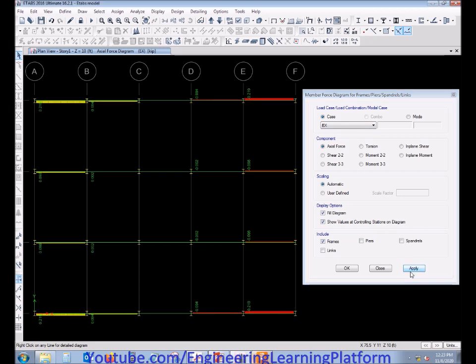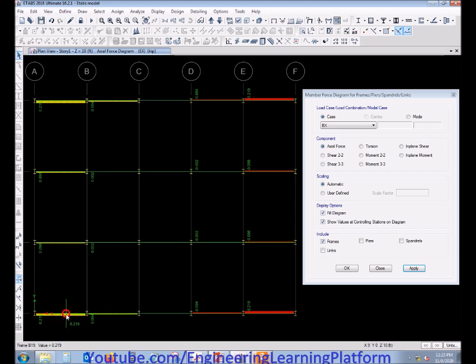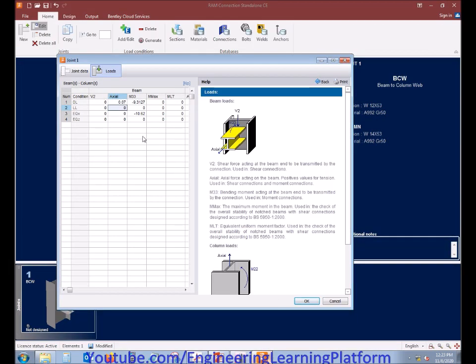In seismic load case, we take the value as 0.0218. You can also take minus 0.0219 - it's up to you, as the combination has a plus X and minus X, so the combined effect will more or less be the same.